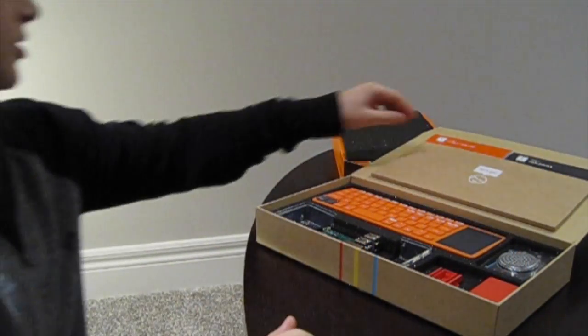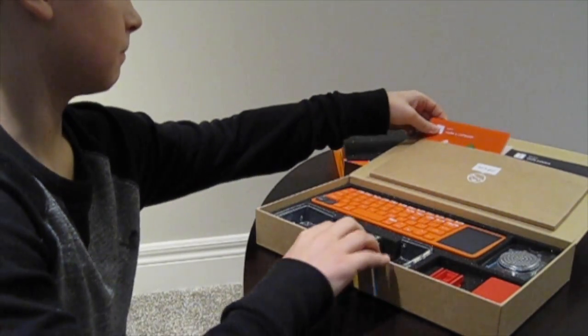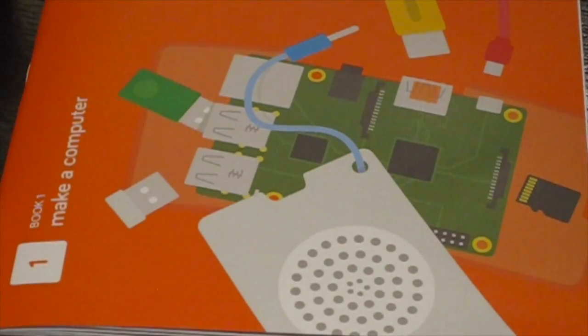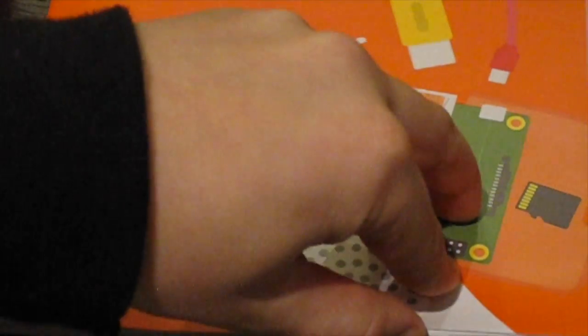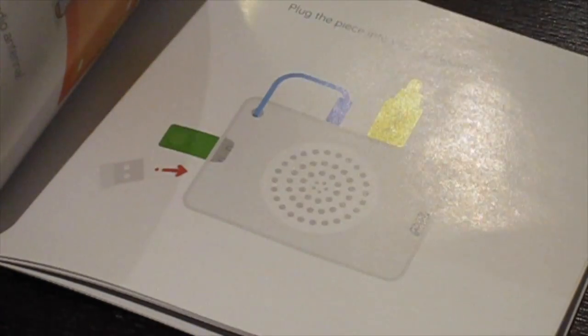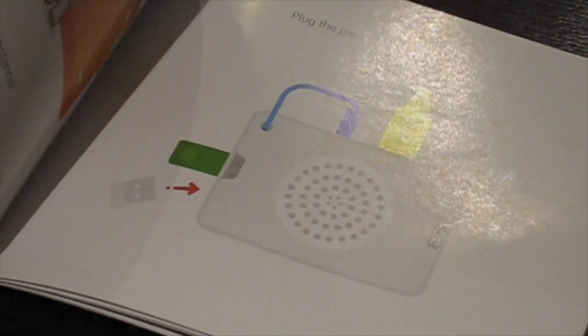I'm gonna grab instruction booklet number one, making my computer. The instruction booklet is made for kids. It's simple and it includes colorful pictures which makes it easy to follow.